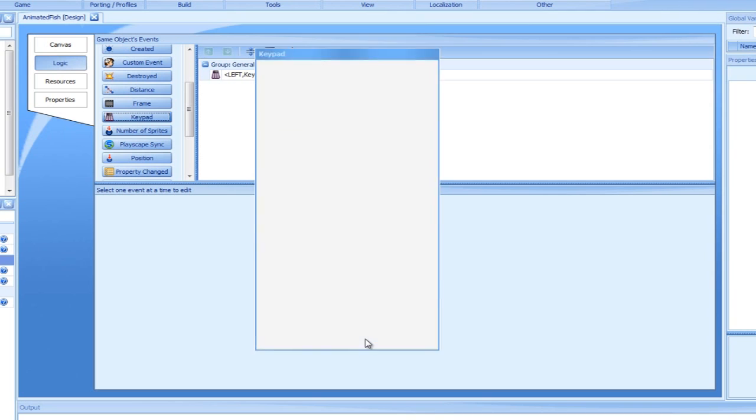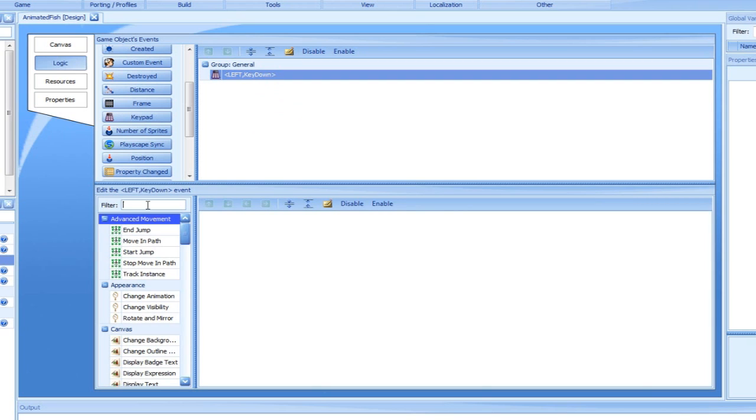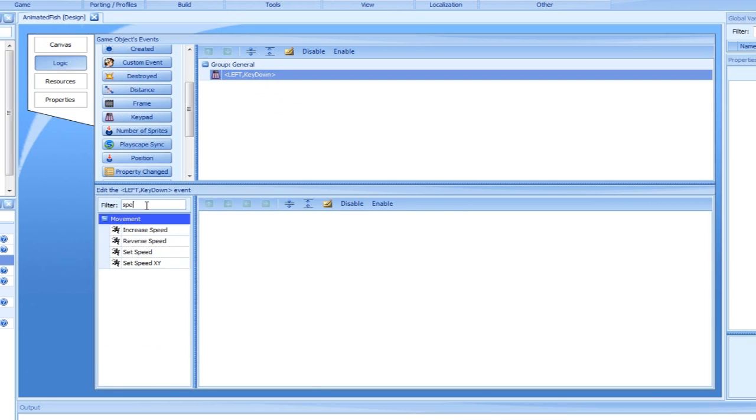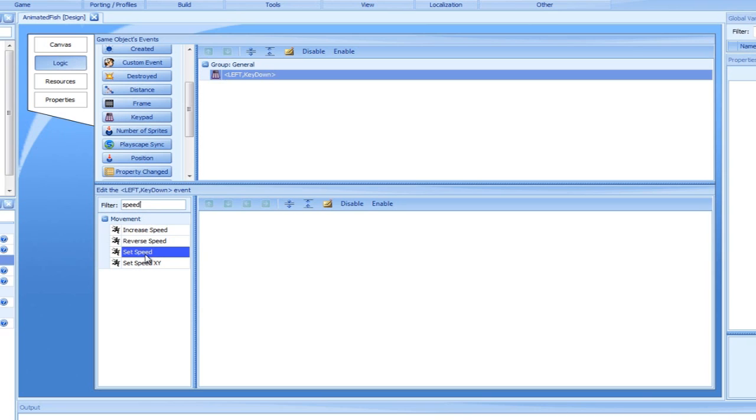We have answered the when question. Now it's time to handle the what question. The answer to that question is we would like our fish to start moving left. We select the new left key down event in the top panel. Let's move the filter text box in the lower panel and type speed. This filtered the actions list and leaves us with actions which have something to do with speed.